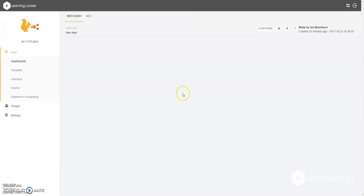Hi, I'm Ian Blackburn, one of the Solutions Architects here at HD2 Labs. I'm here to talk to you today a little bit about getting started with visualisations in LearningLocker.